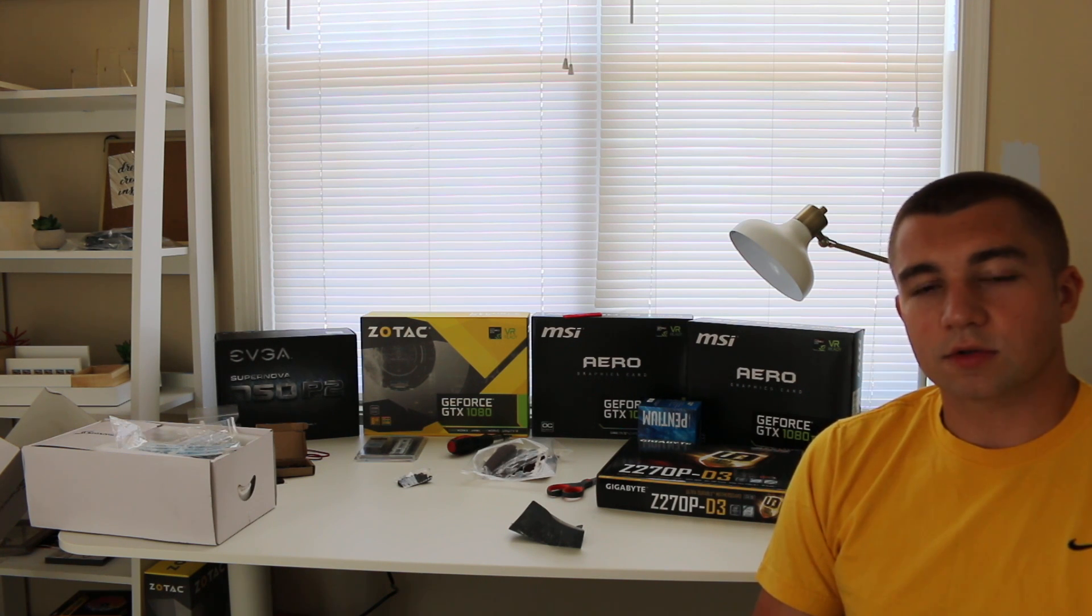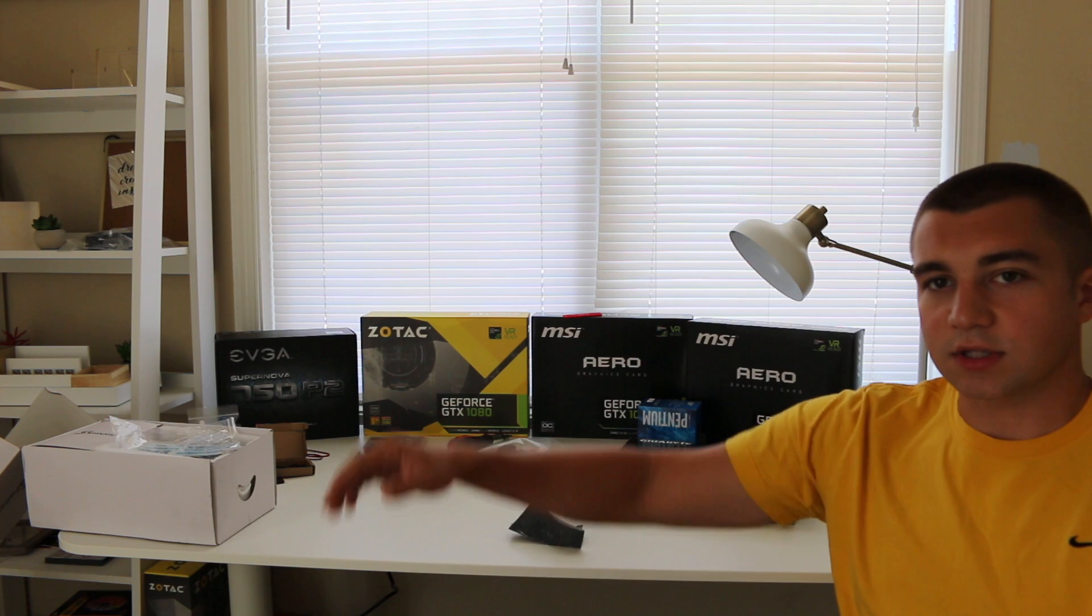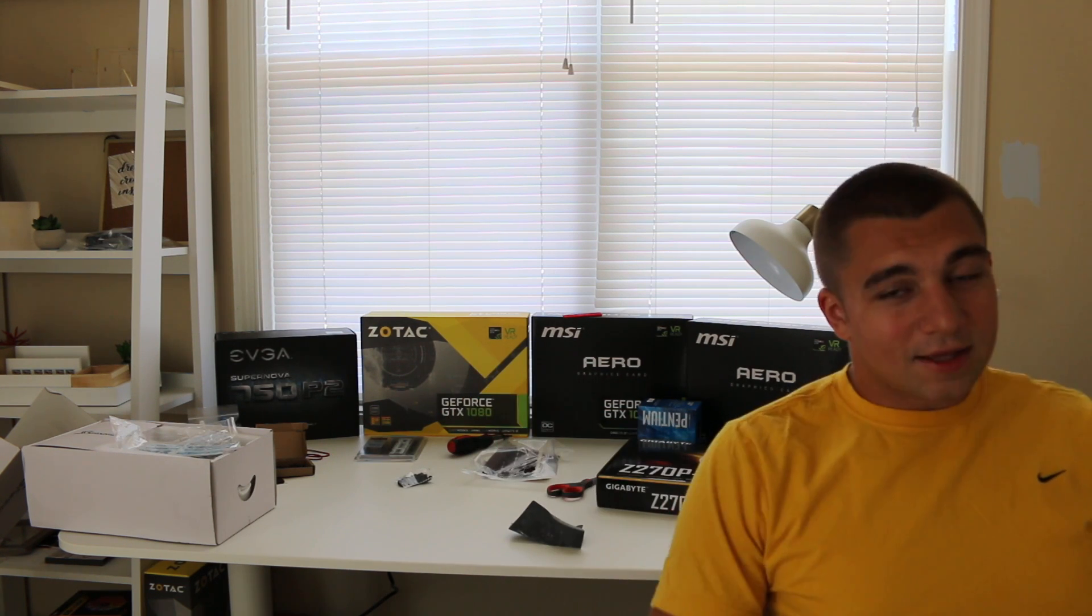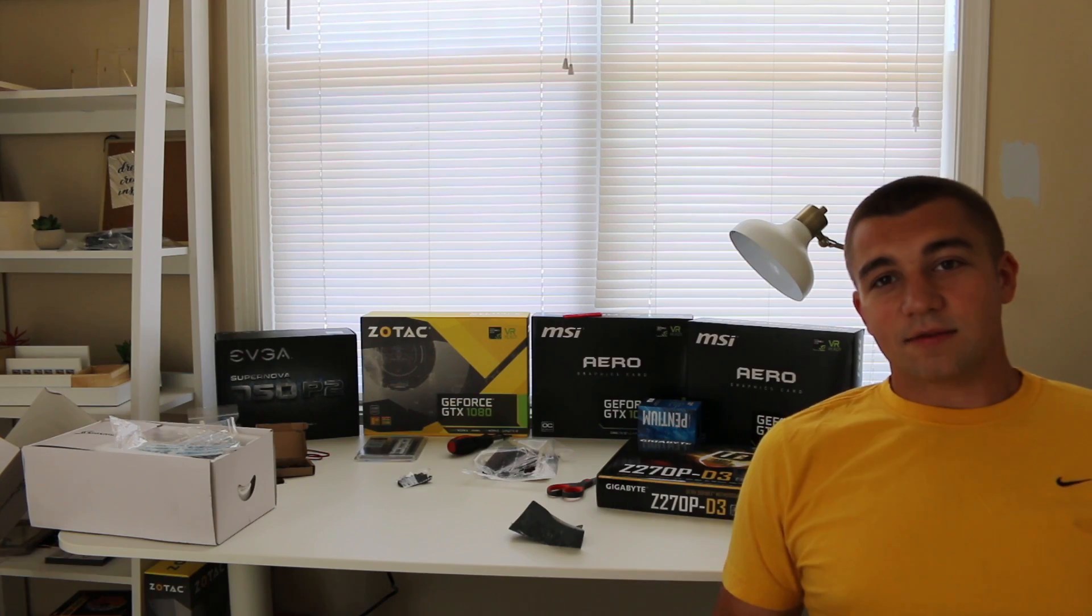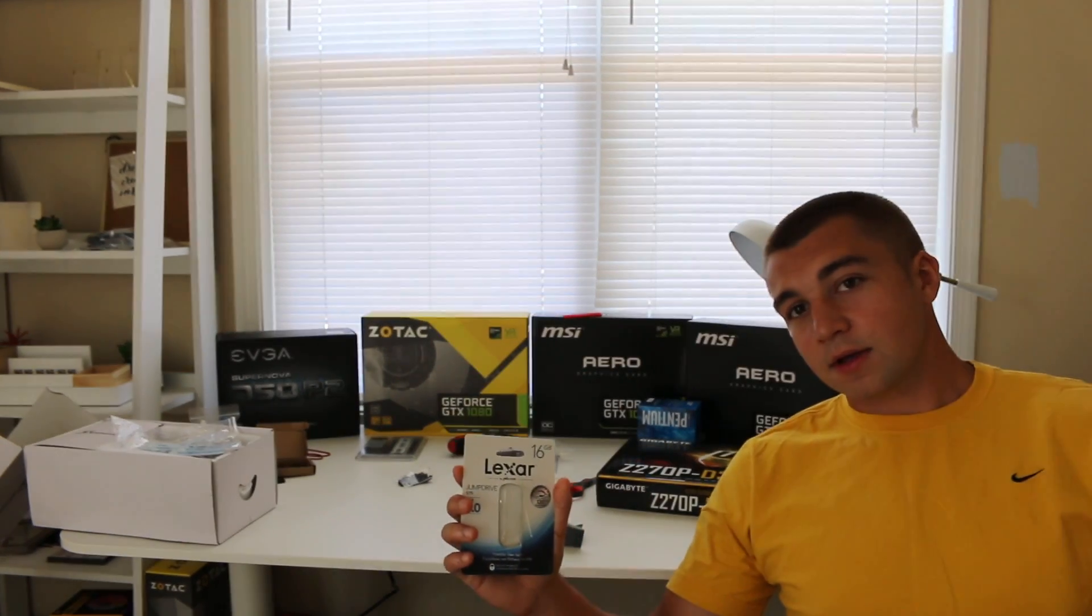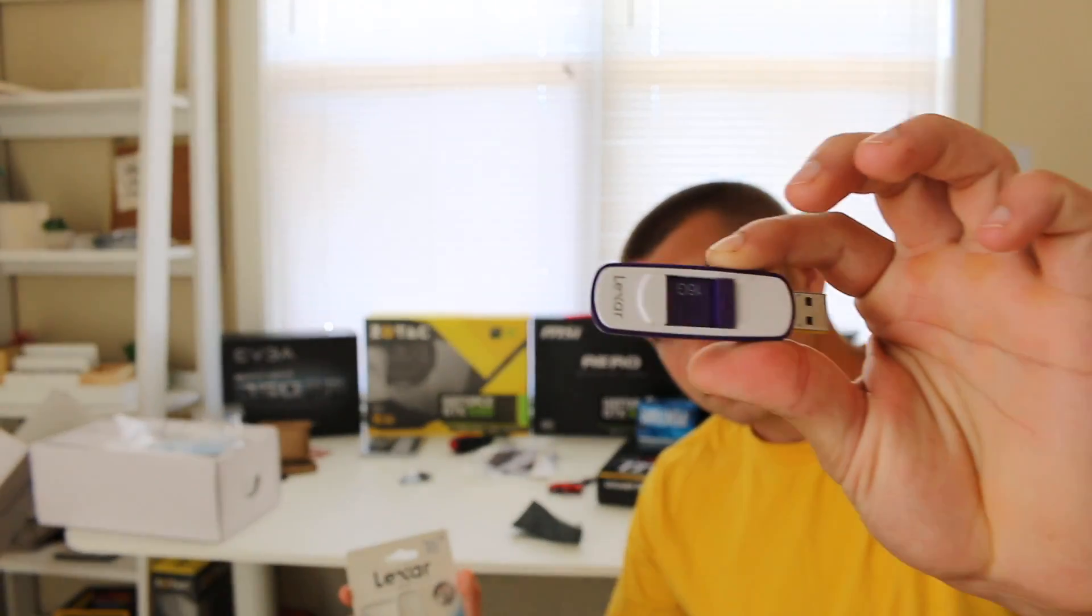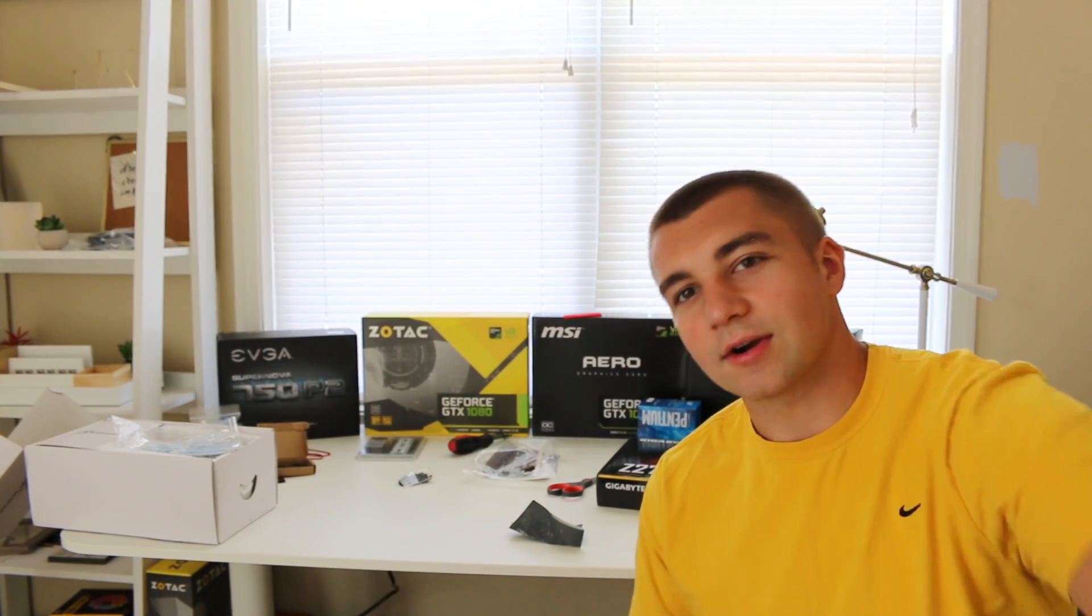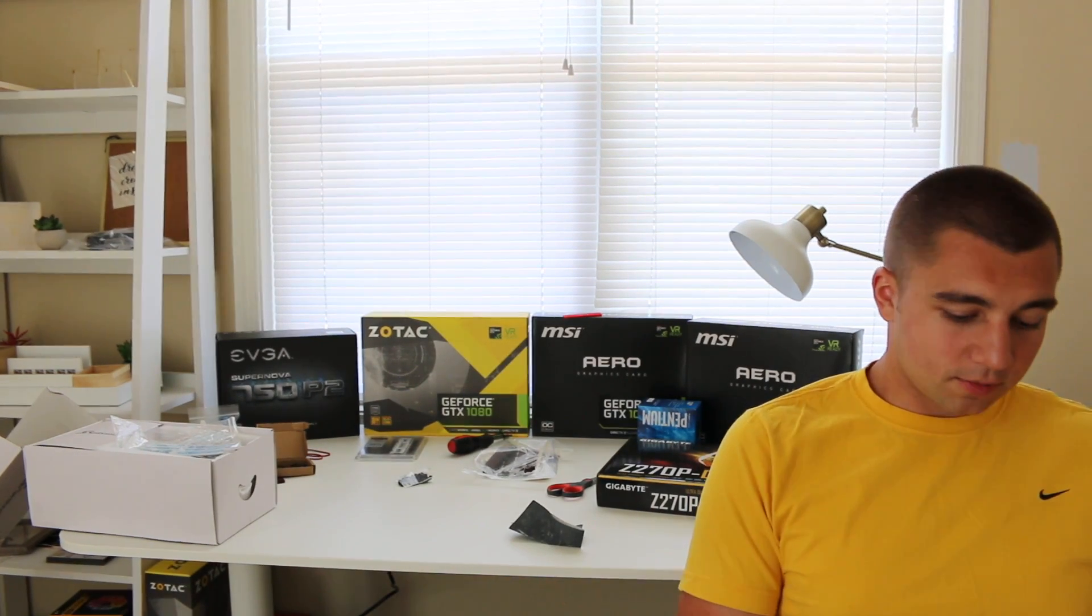Other than that, there's some small screws, washers, using these felt pieces over here to space out the board. And then, my favorite piece of all. Boom. See this? Lexar 16 Gigabyte Thumb Drive. This is your hard drive. Crazy. USB 3.0.